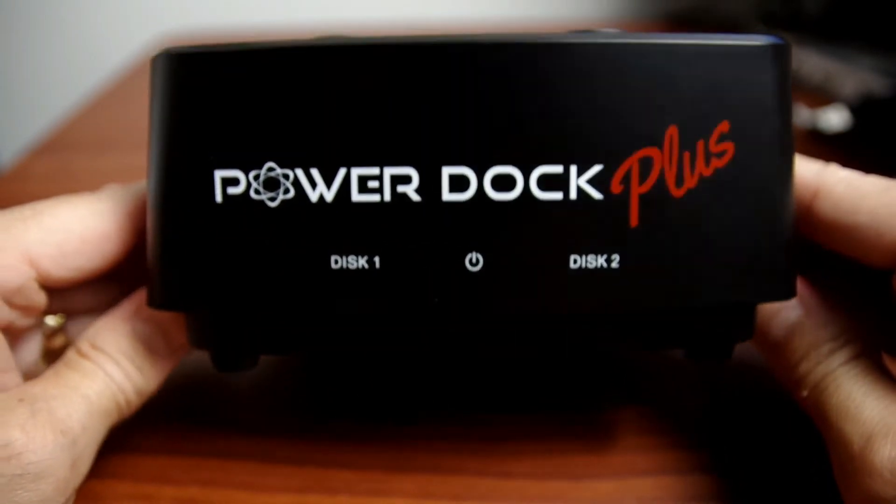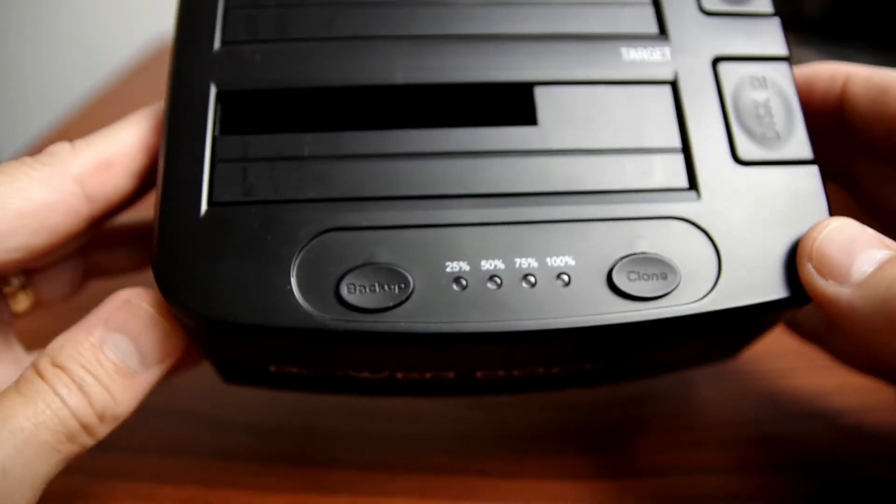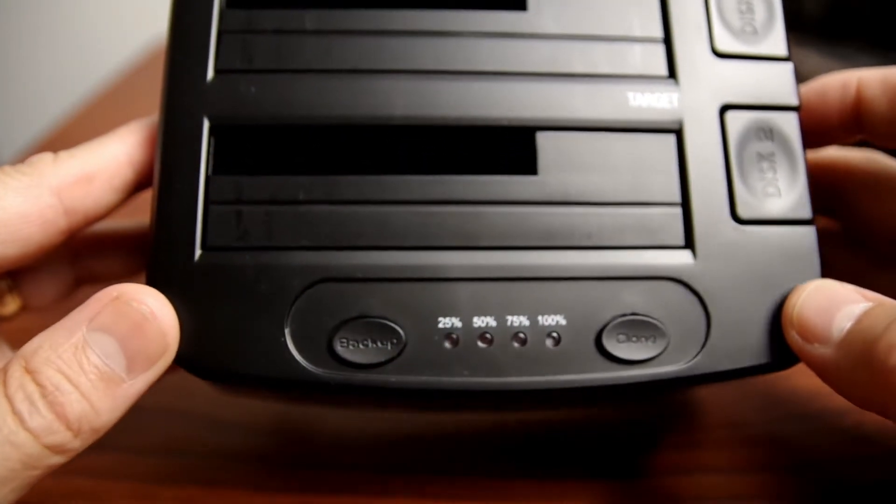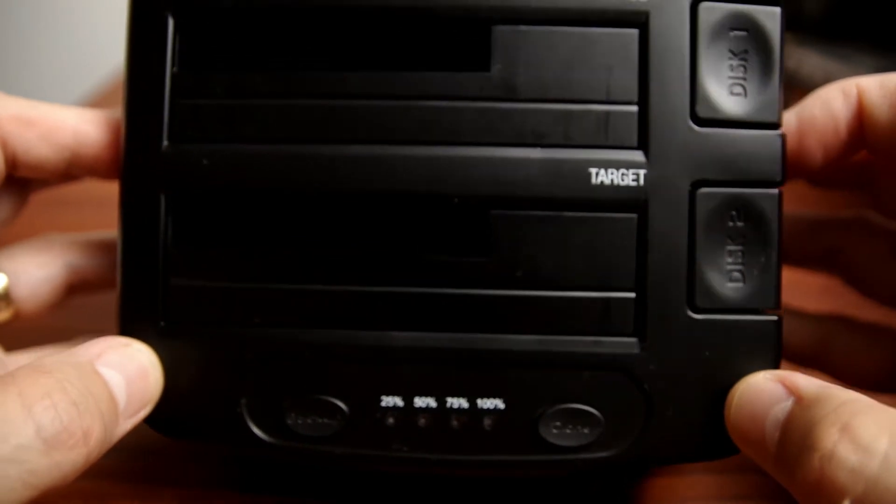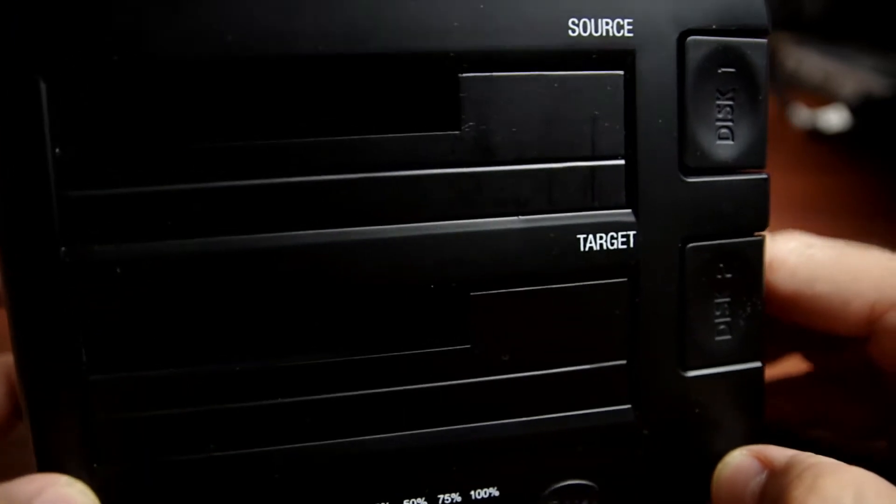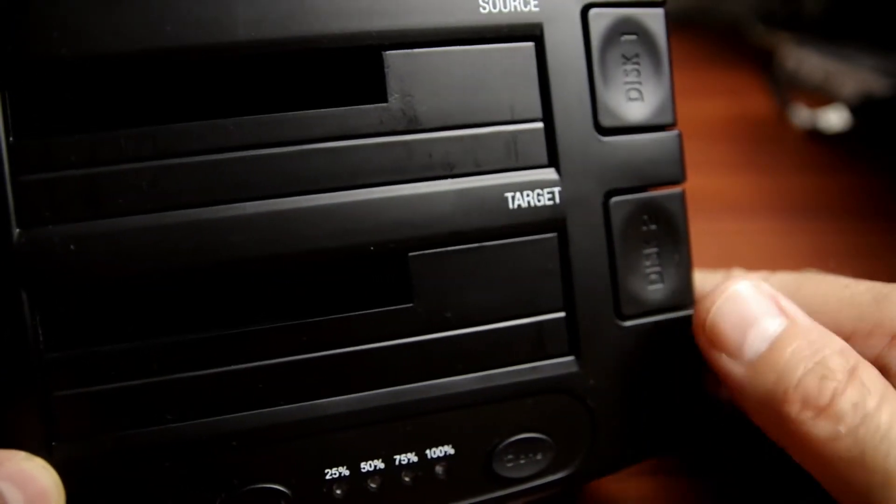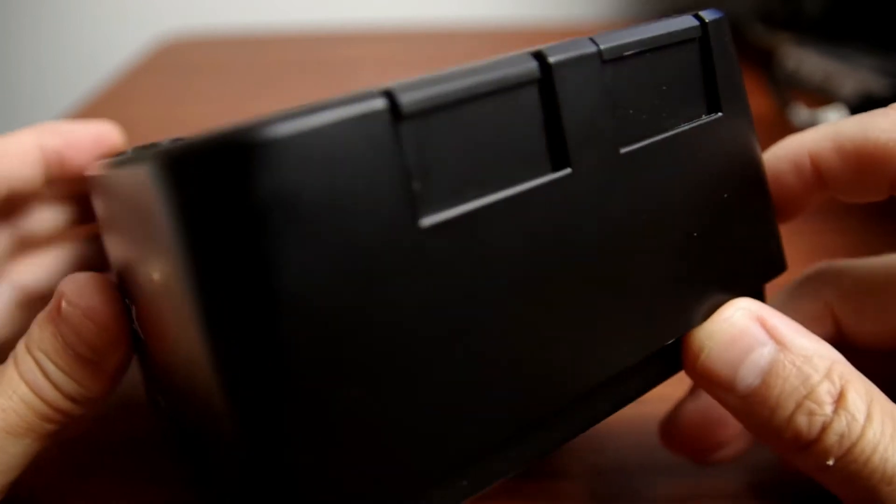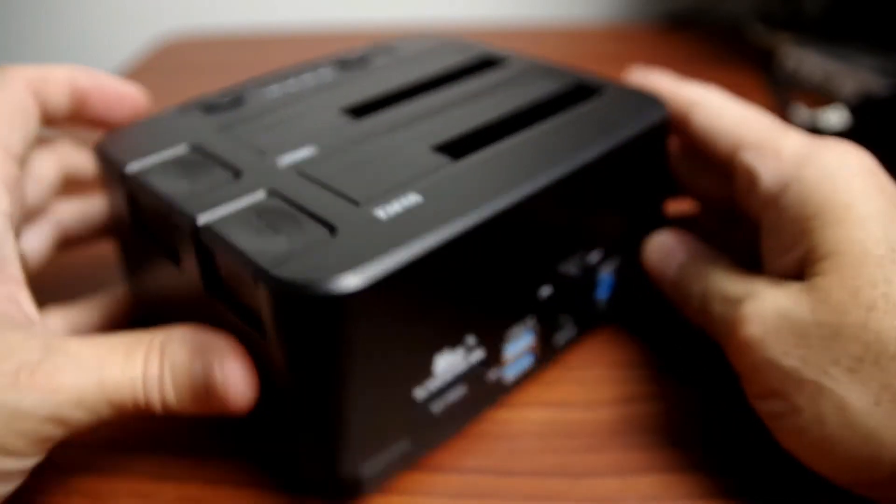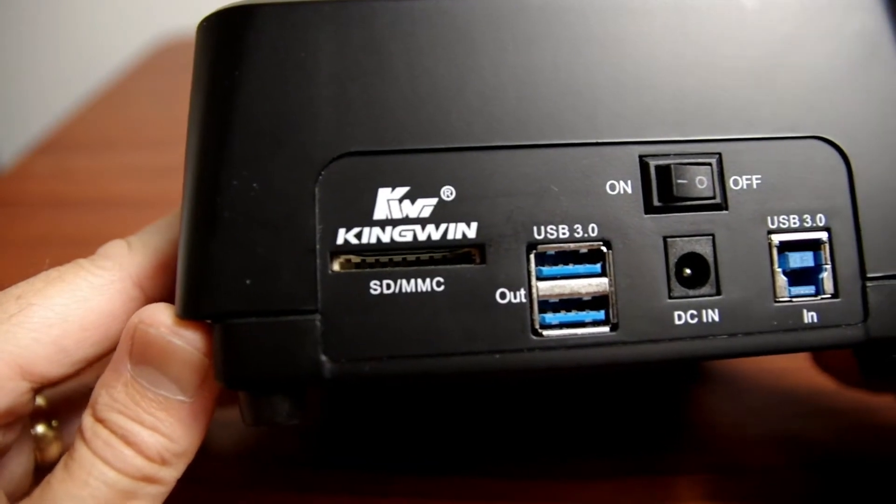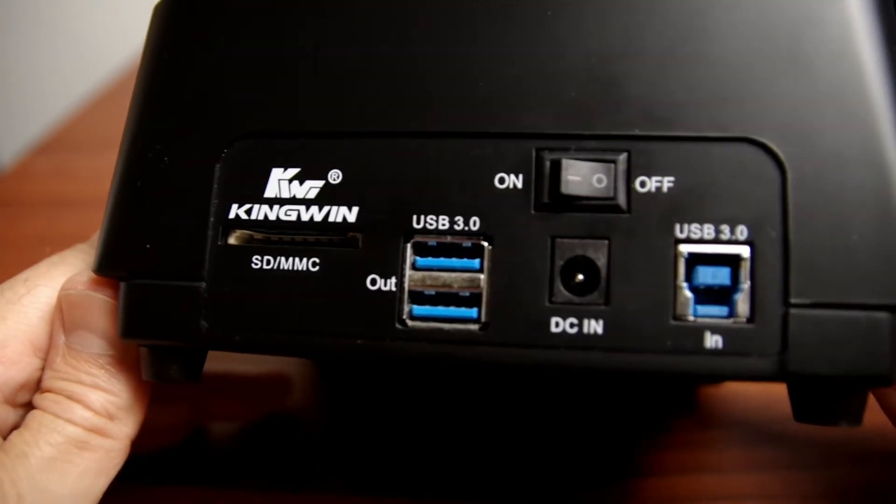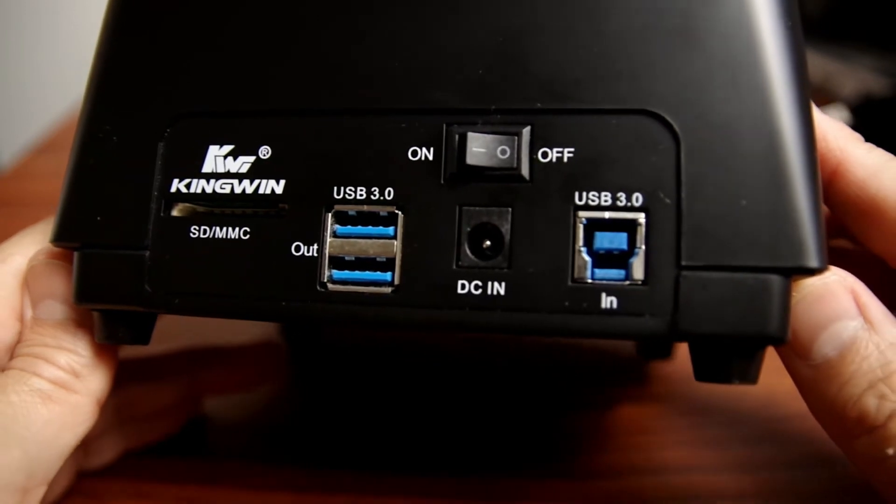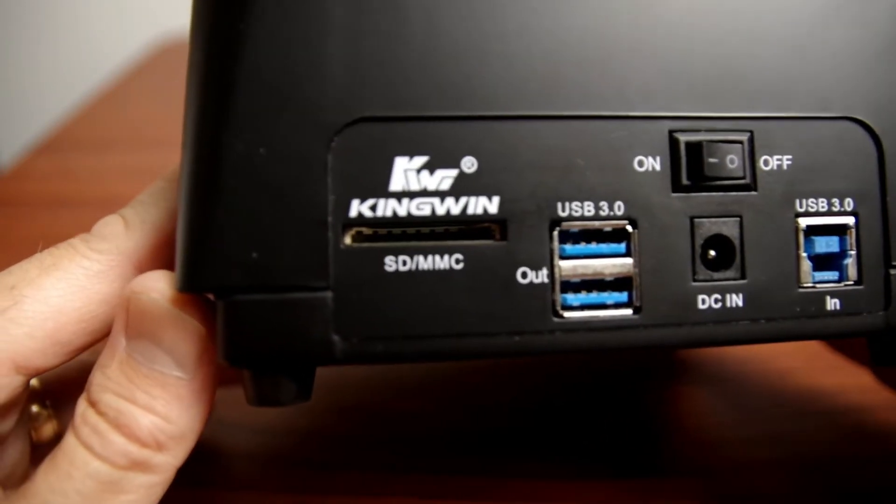This dock can support two discs. As you can see here, the two bays can support two and a half inch discs or three and a half inch discs. One is source, one is target, and you have the eject buttons on the sides. In the back you have an SD card reader, two USB 3.0 out, power in, USB 3.0 in, and the power switch.